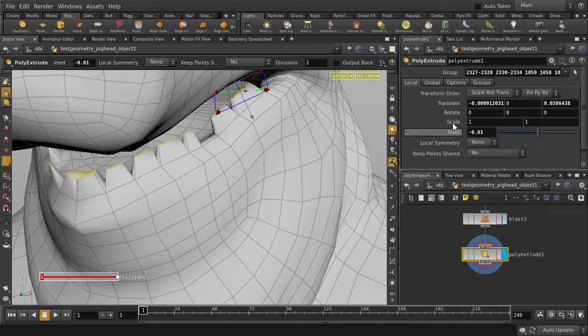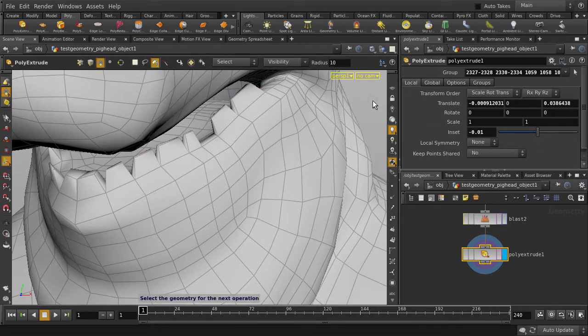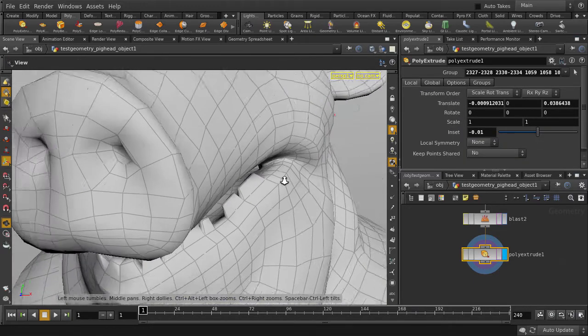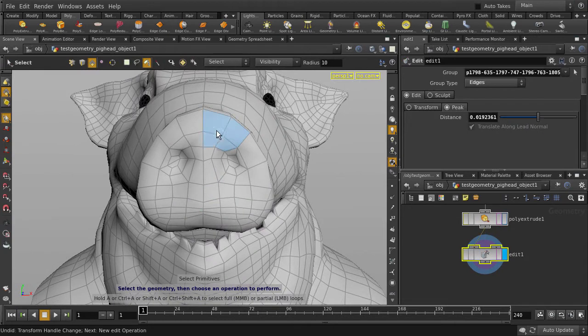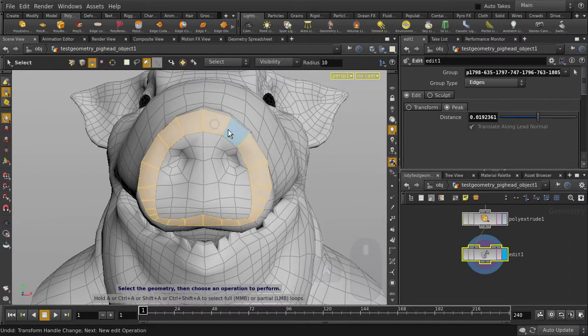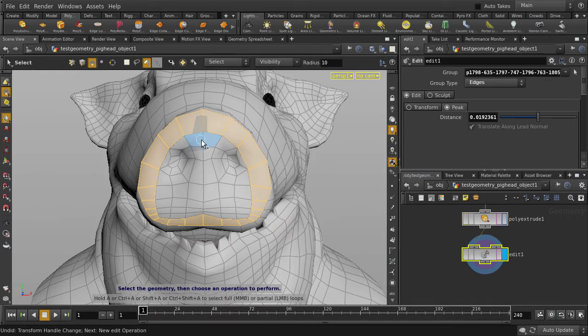Now let's look at the other selection tools available in Houdini. We'll select the snout at the front, so hold down A and middle mouse button click for the snout ring. Now we're going to use the brush to select the faces in the middle.